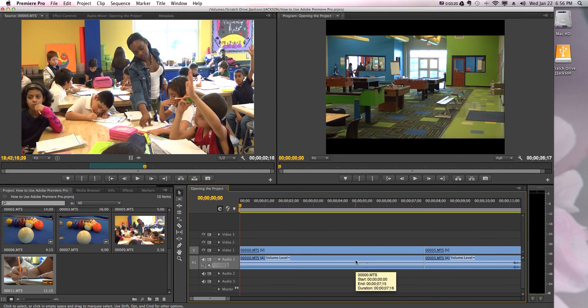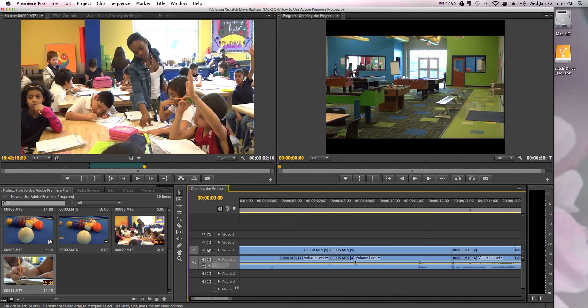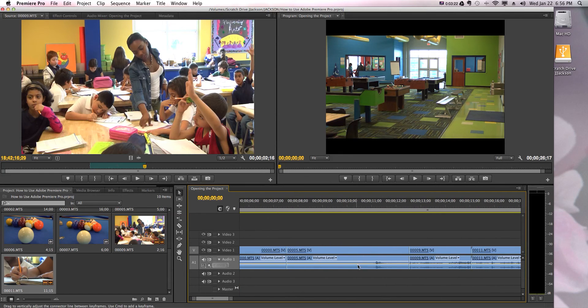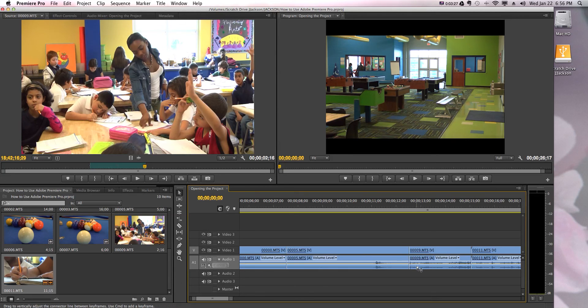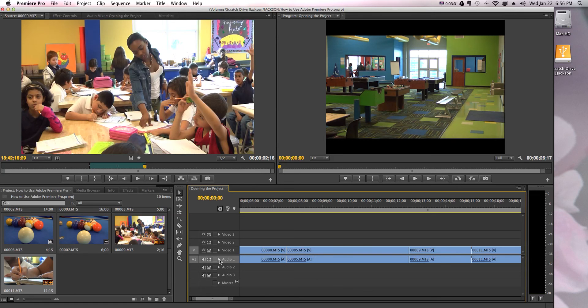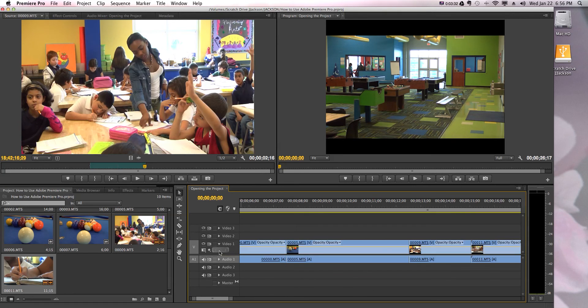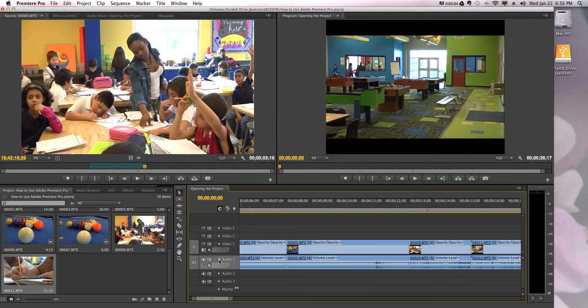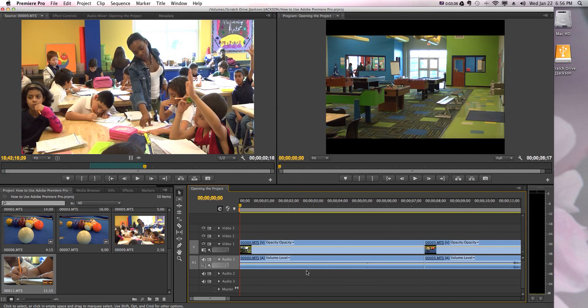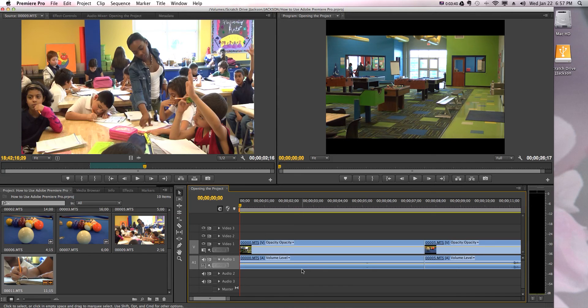As you can see right over here, it starts to show you little frequencies to show you exactly what it is you're hearing. You can collapse that, expand that as well, and then you see your entire video clip. So that's a really useful tool for you. You just want to know you have your video line, your audio line, and you can change the display.